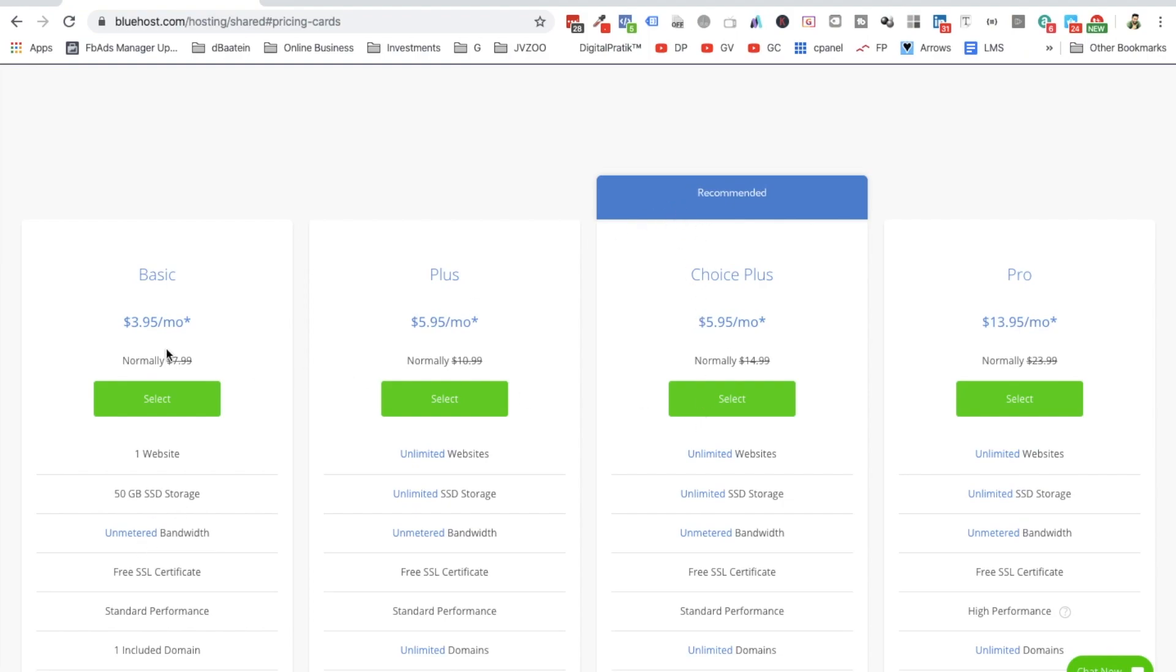So see what is the difference between the plans. The major difference is space and the number of websites. If you take this particular plan, you will only be able to host one website.